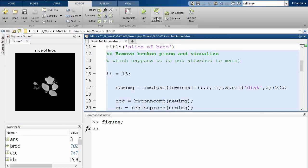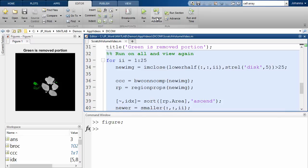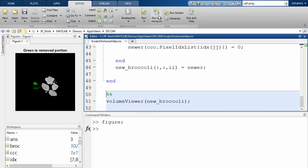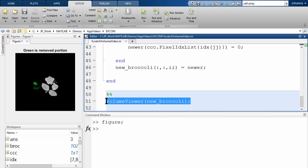By the way, we're continuing to add new 3D capabilities to our image processing functions. So things like morphological operations — imclose, for example — and image resizing, and a variety of other functions, now work in 3D too.